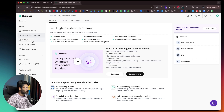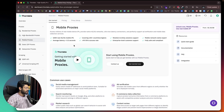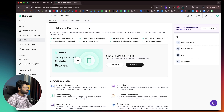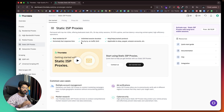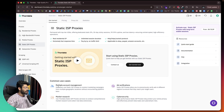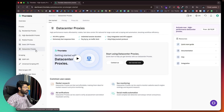Next up, we have mobile proxies that are apt for use cases like search monitoring, market research, and social media management — providing native IP addresses for 4G and 5G networks. Then we have static ISP proxies, which are ideal when you want a static IP address for a long time. Common use cases include multiple account management, market research, ad verification, and cybersecurity.